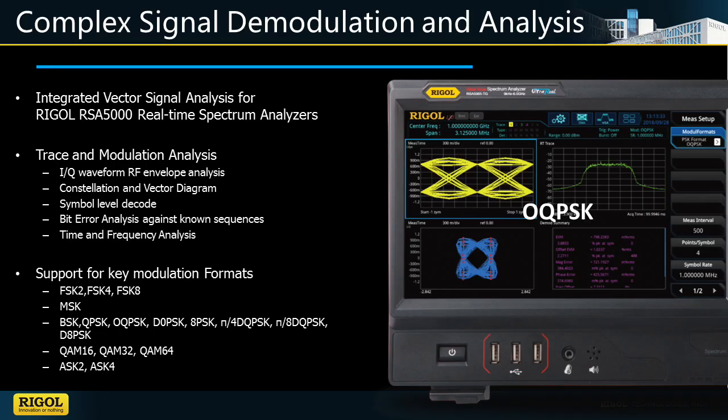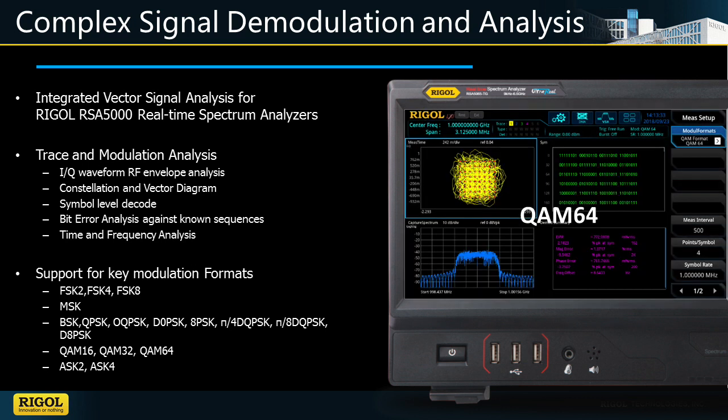This ability makes it possible to characterize RF modulations including QAM, QPSK, ASK, FSK and more signals.